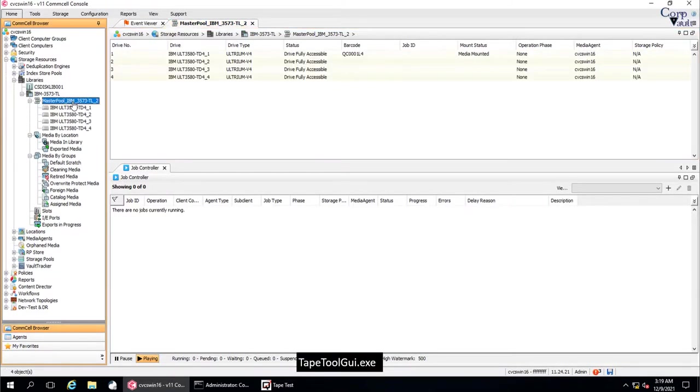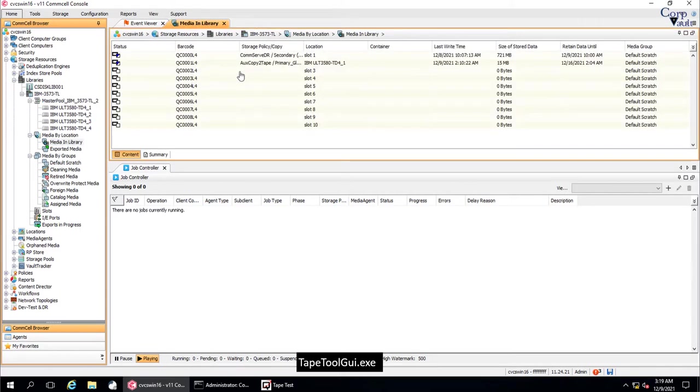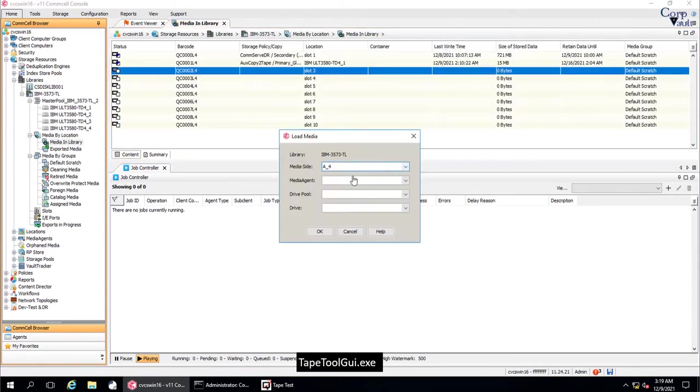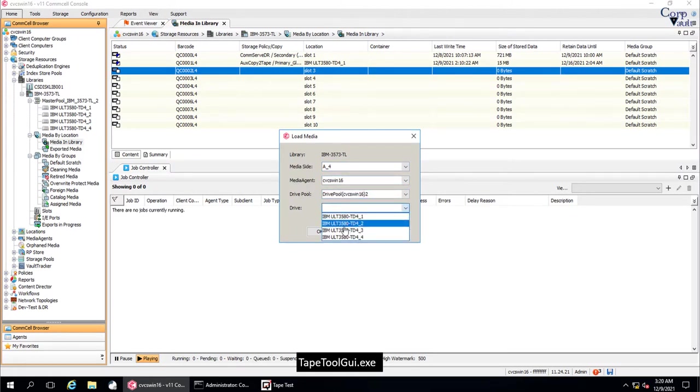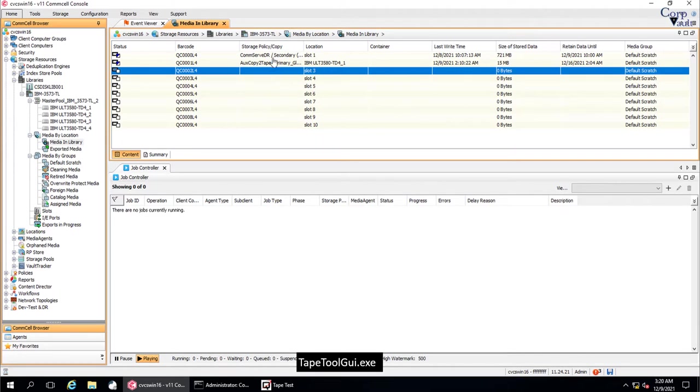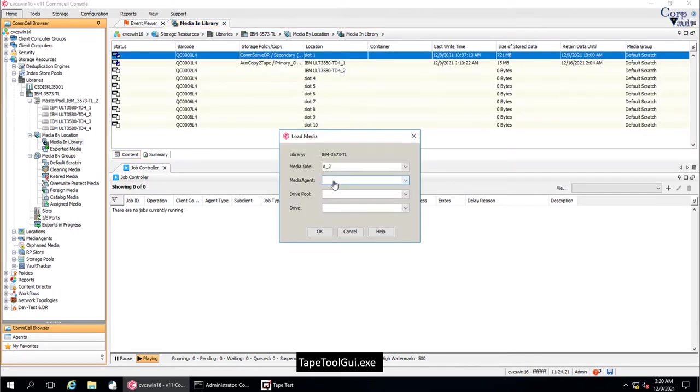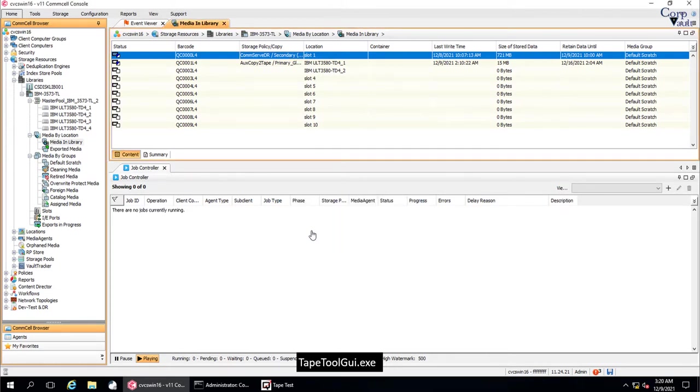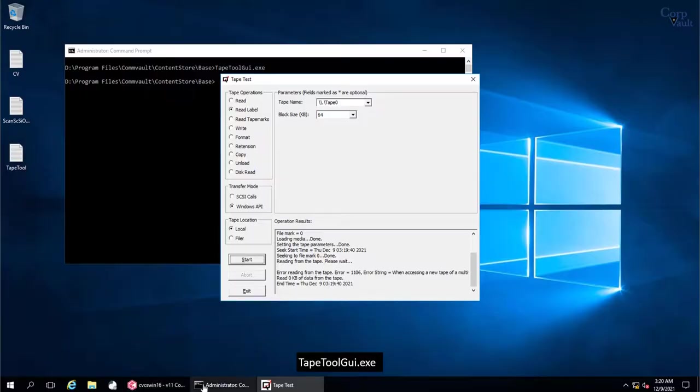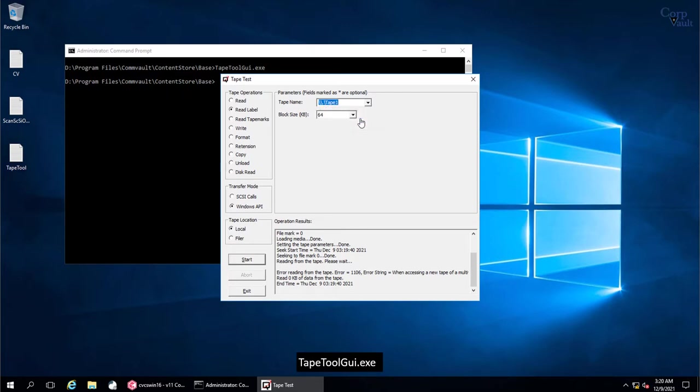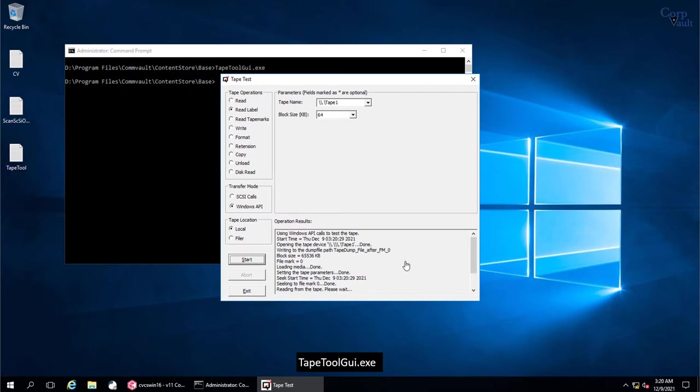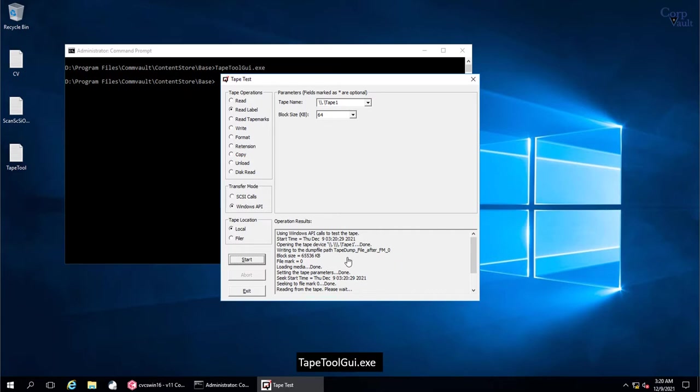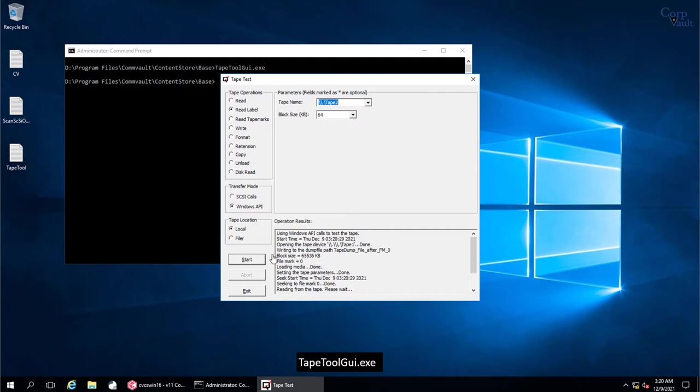We will mount couple of more tape media in couple of tape drives. We are picking one scratch tape media. We will mount it in the tape drive 2. The other one is appendable media which has data on it. We will mount in in the tape drive 3. In the tape test tool, change the tape name from tape 0 to tape 1. Once ready click start. As this is a scratch media, there is no OML, on media label on it, so you see no errors here. We now select the other tape drive, that is tape 2 on which appendable media is mounted. Once ready click start.